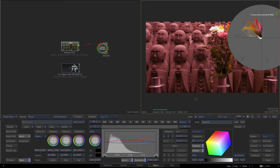Sometimes, from an analysis point of view, it is more useful to see the reference and the result at the same time in the scopes. So here are some more comparison options that you can use.